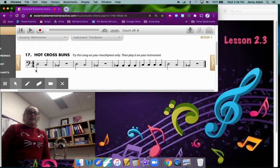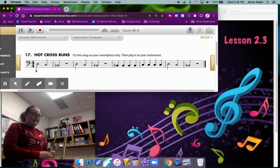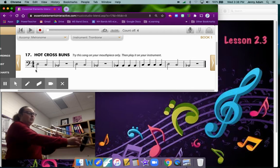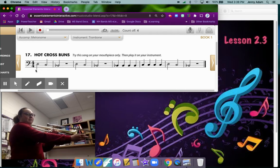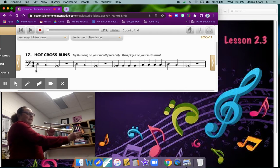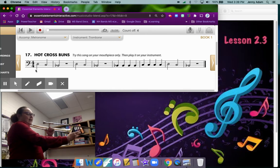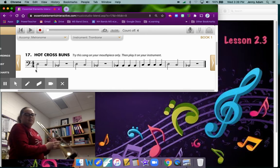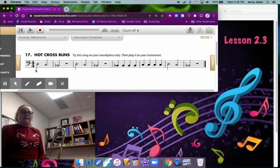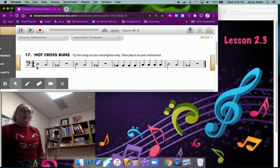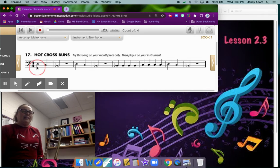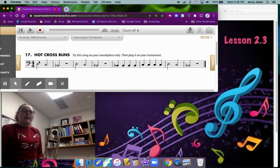So our first note of Hot Cross Buns is D in fourth position where we line up the end of the slide here with the bell. Okay, fourth position D, and that looks like this. It's on the third line of the bass clef staff.